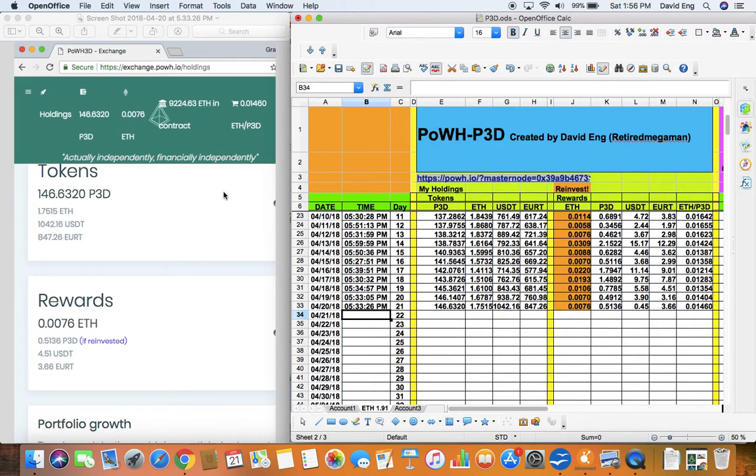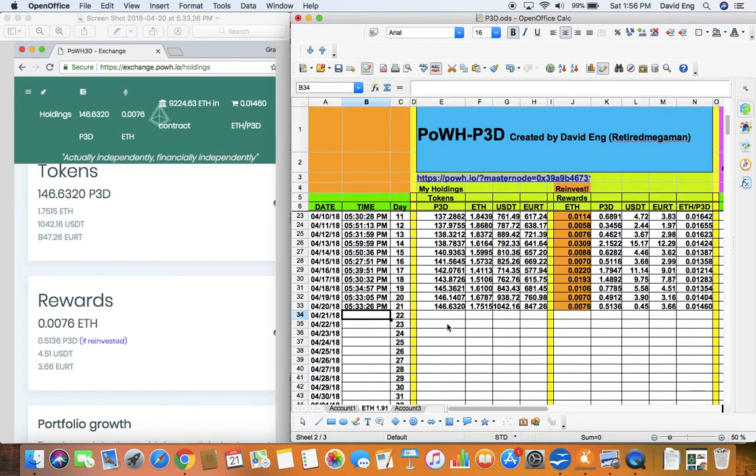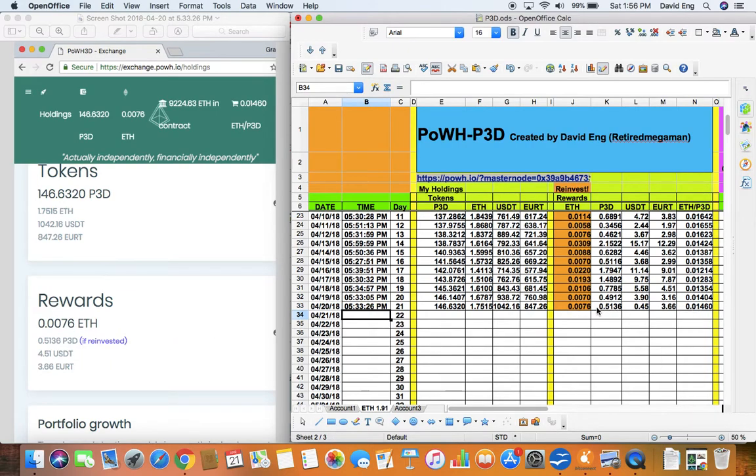Here you will see the number of P3D tokens that I transferred onto my spreadsheet right here. This information corresponds to this. And my rewards right here, corresponding to this. Again, what's highlighted in orange is what I reinvested.